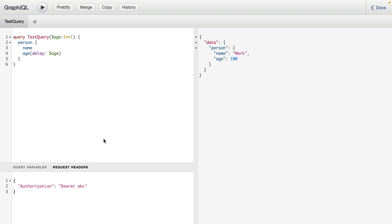So hopefully that's given you all you need to know to get started with your GraphQL API using GraphQL. Keep an eye on the GraphQL repo because there are many other things coming soon that we'll explore in other videos.